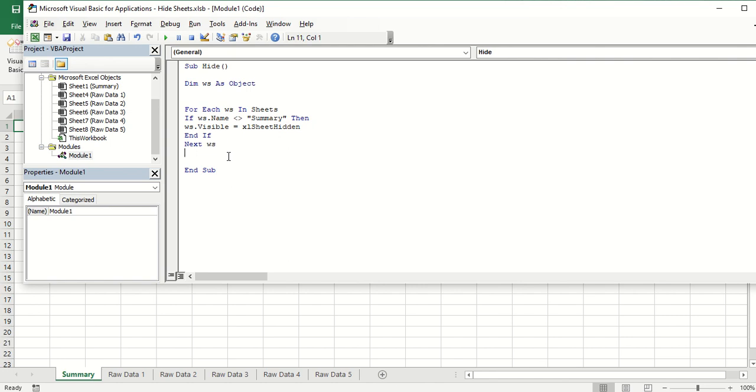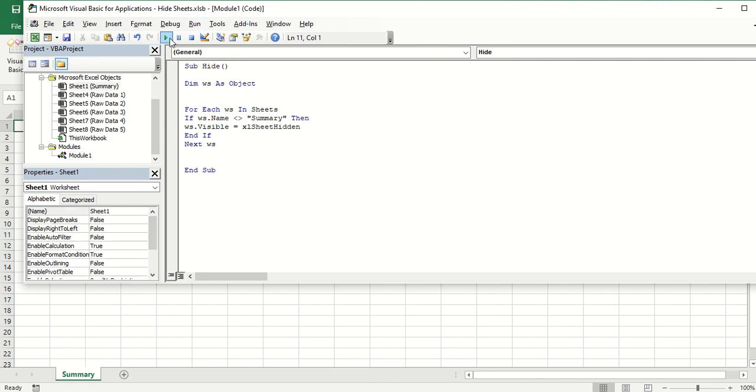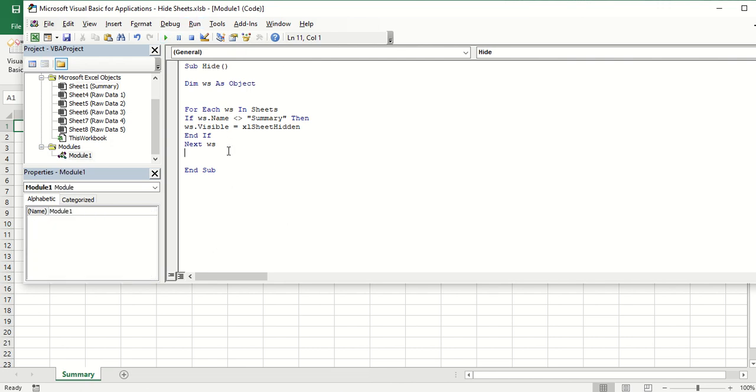I'm going to go ahead and run this macro and observe the worksheets below if it's going to be hidden. There you go. All of the worksheets got hidden, and that's just by running this macro.